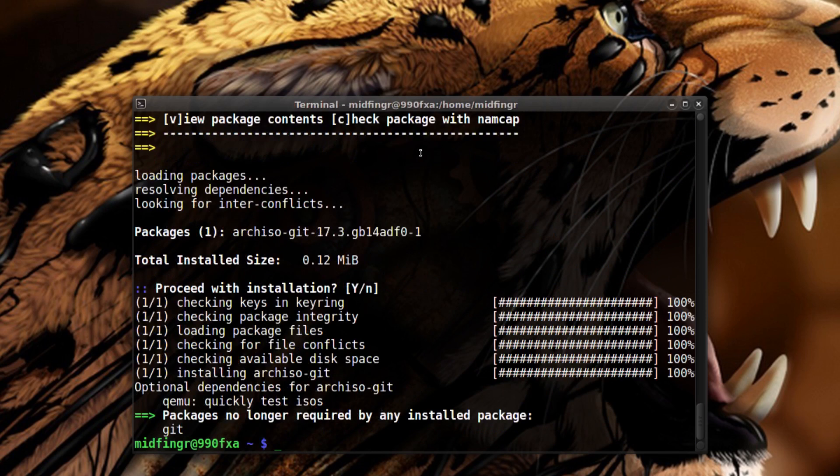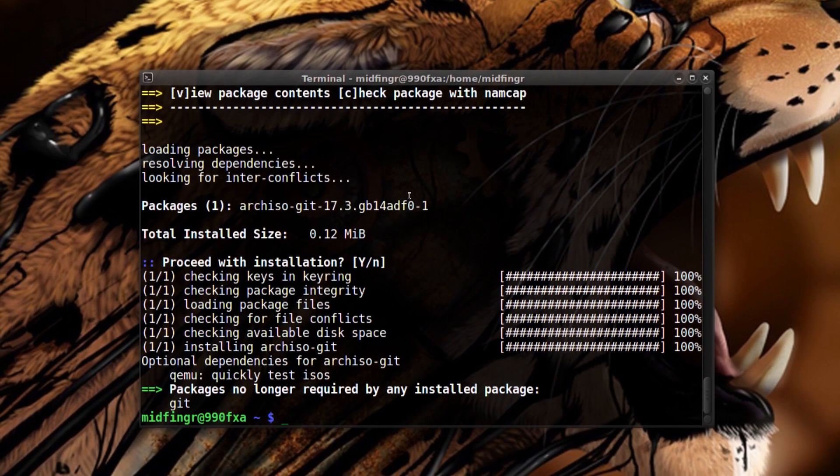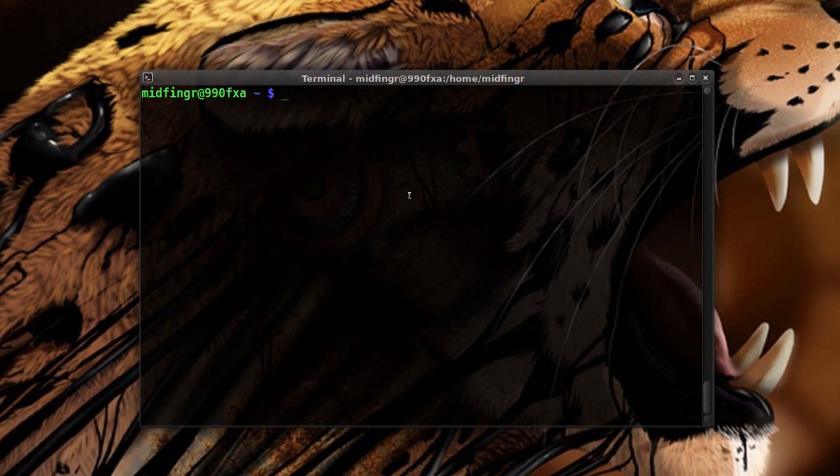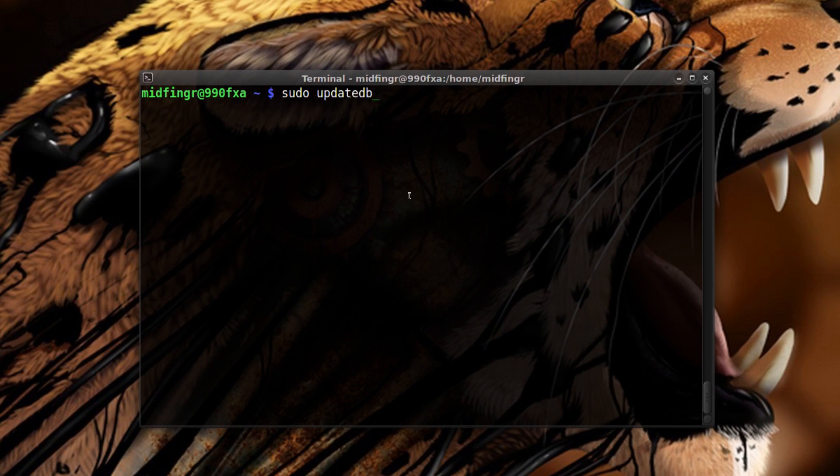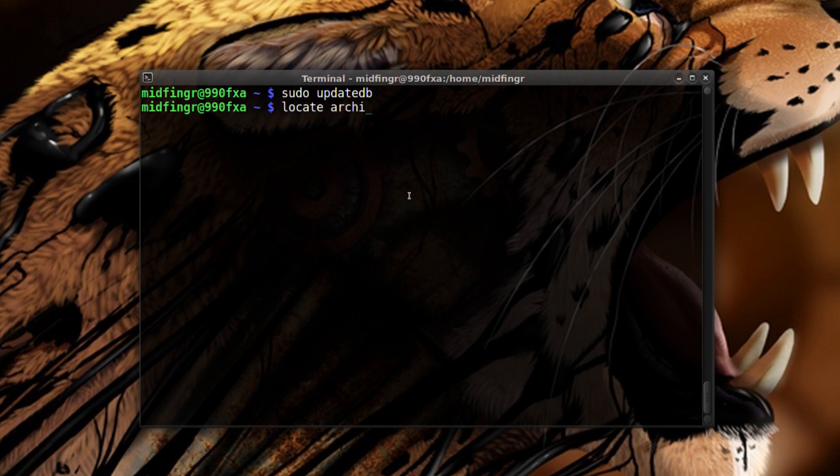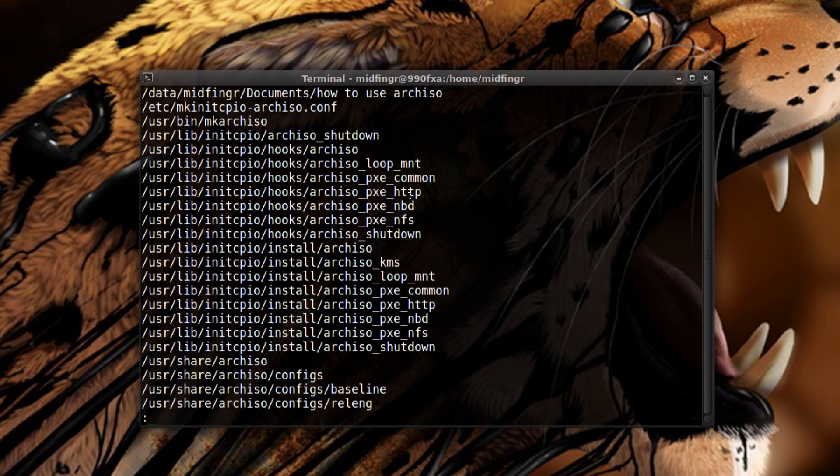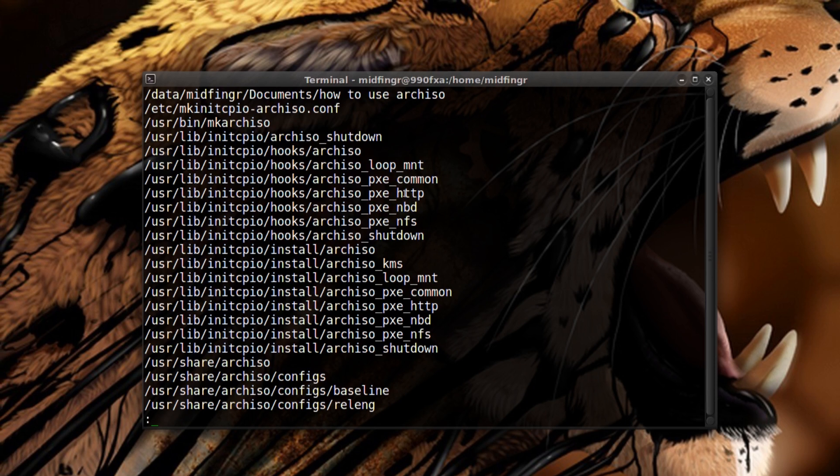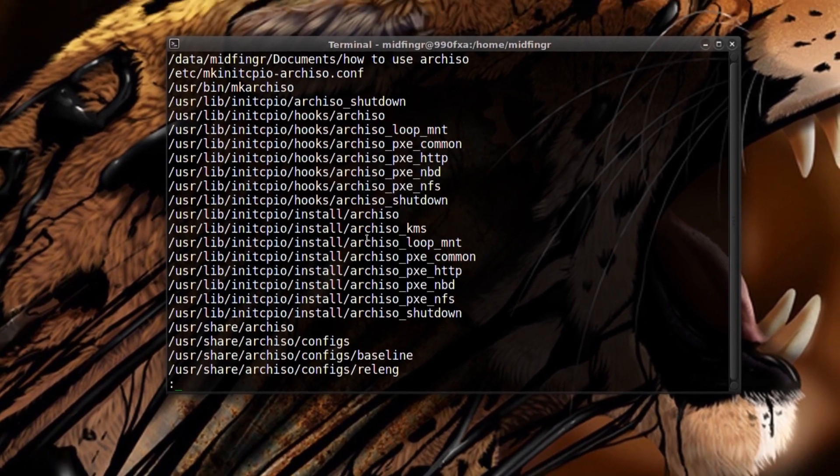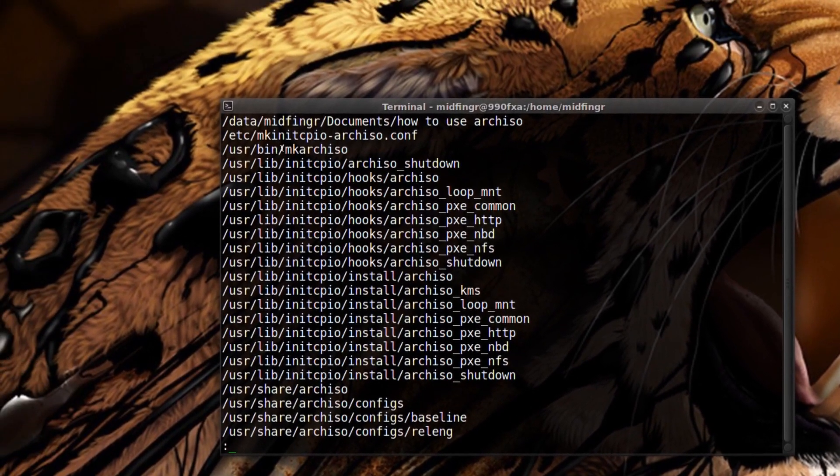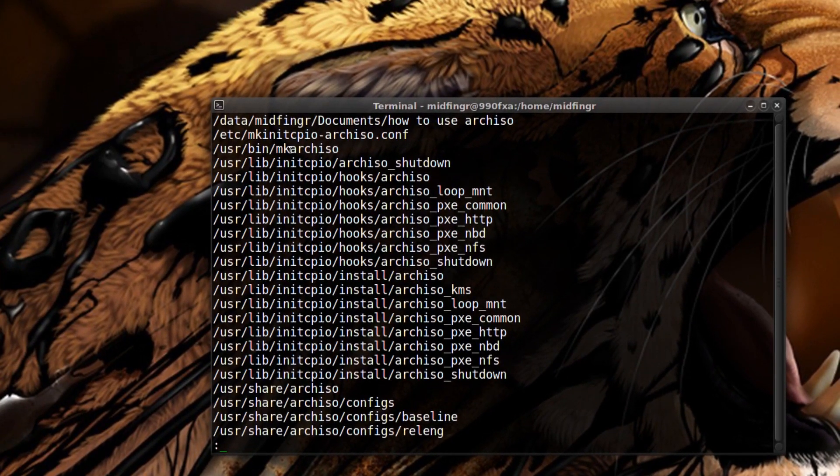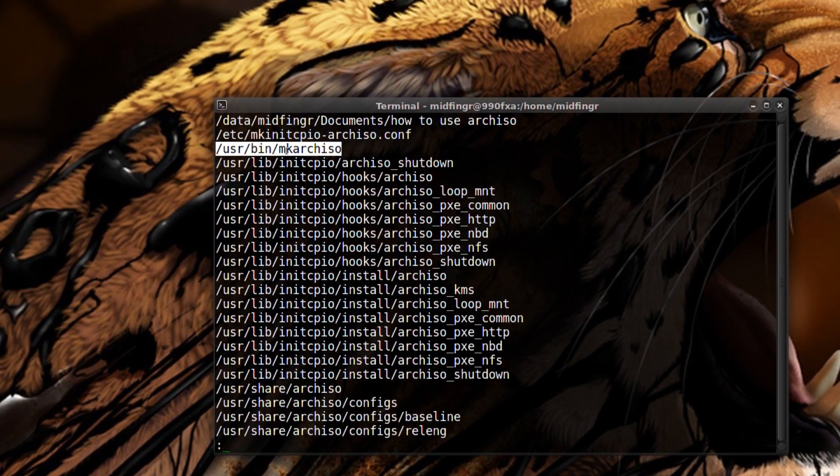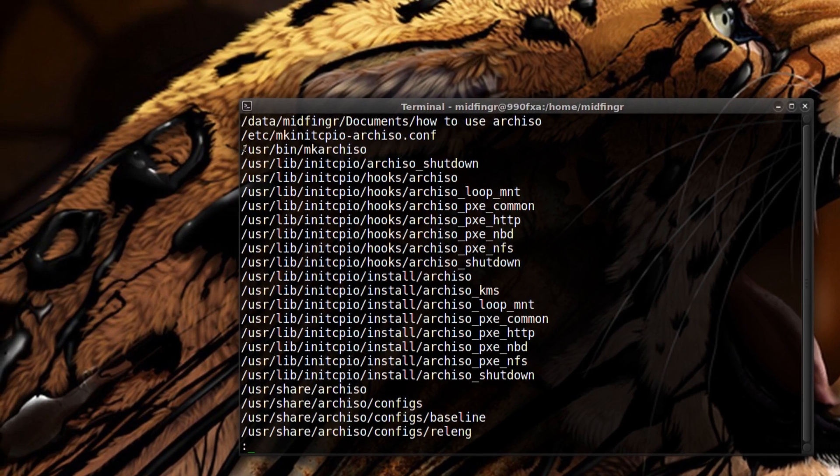Okay, so it's installed. We'll update our database if you have locate. Sudo update DB, locate arch ISO. You see it's here and we have to edit some files before we start copying.